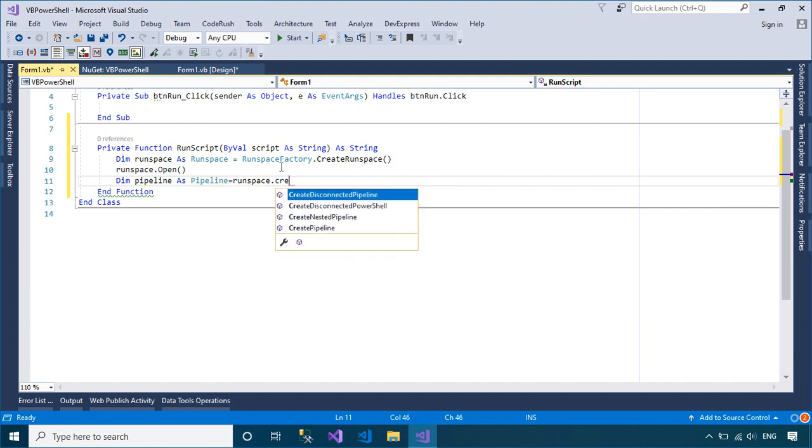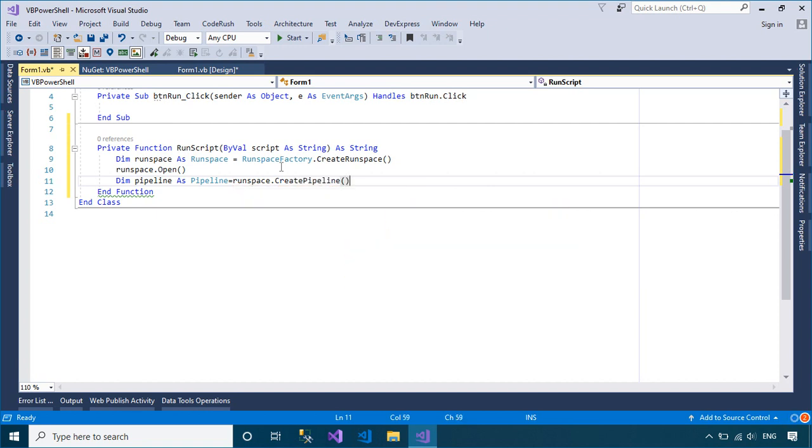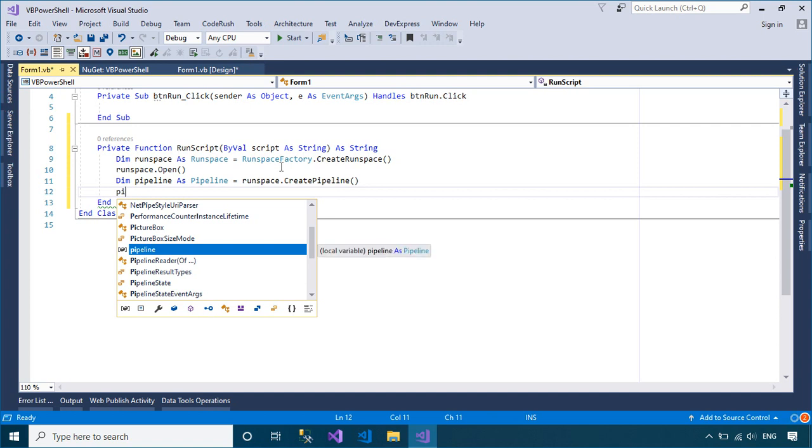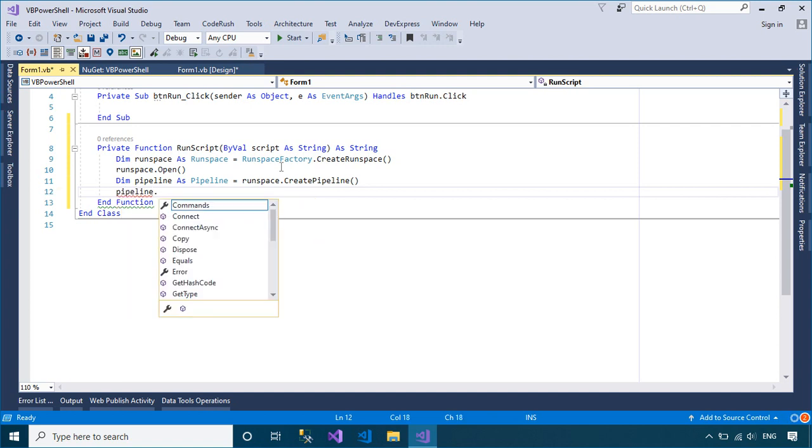After creating a run space, we will add Windows PowerShell commands and scripts to a pipeline, and then invoke the pipeline synchronously or asynchronously.